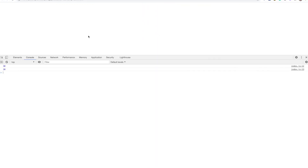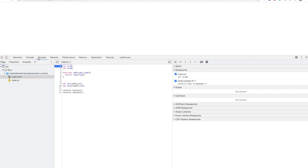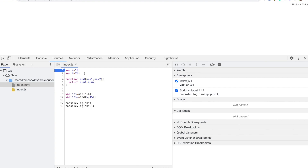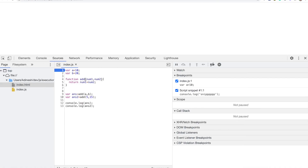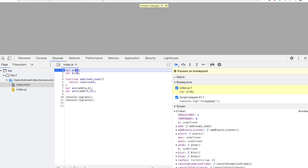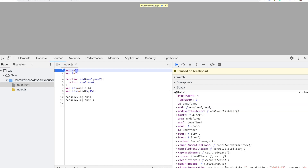I'm running this in Chrome. If you go to Sources you can see my program. I've put a breakpoint on the very first line. If you don't know how to use the developer console, find some videos on YouTube. Now I'm going to run this program, and you can see it stopped at line number one.